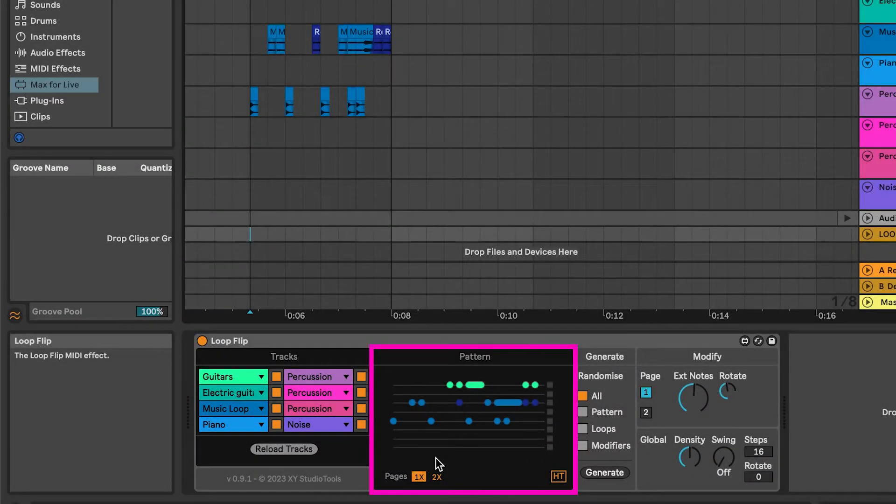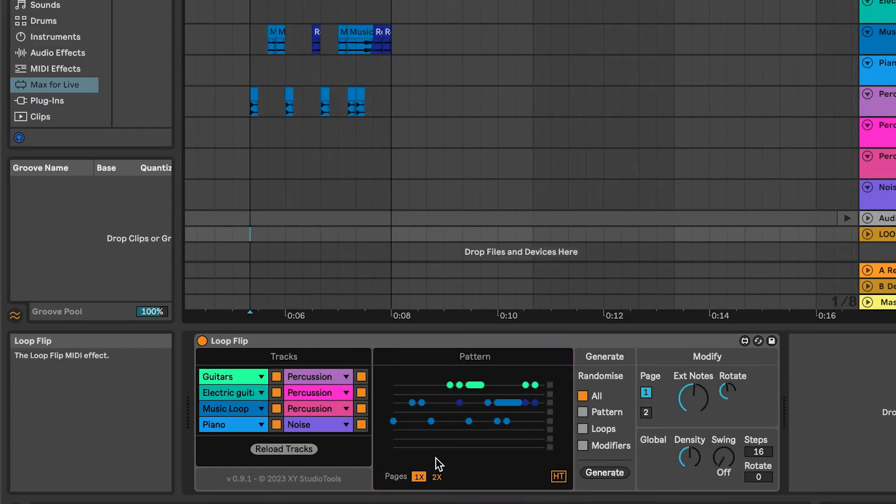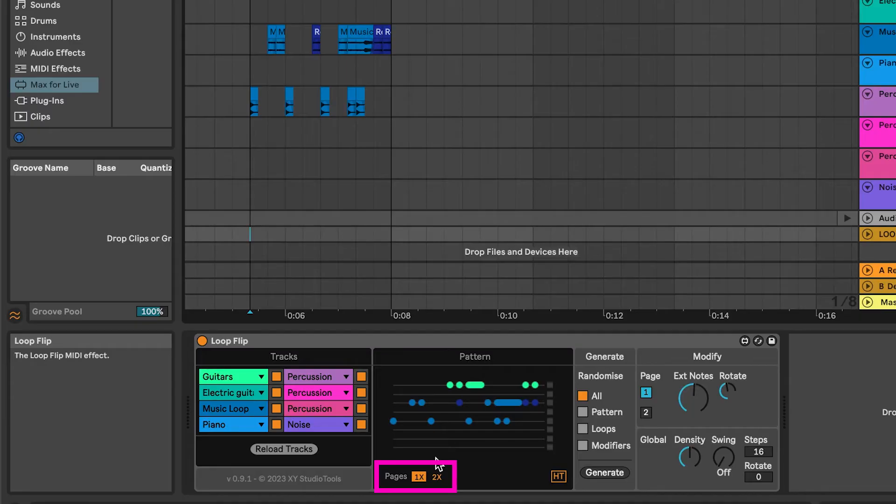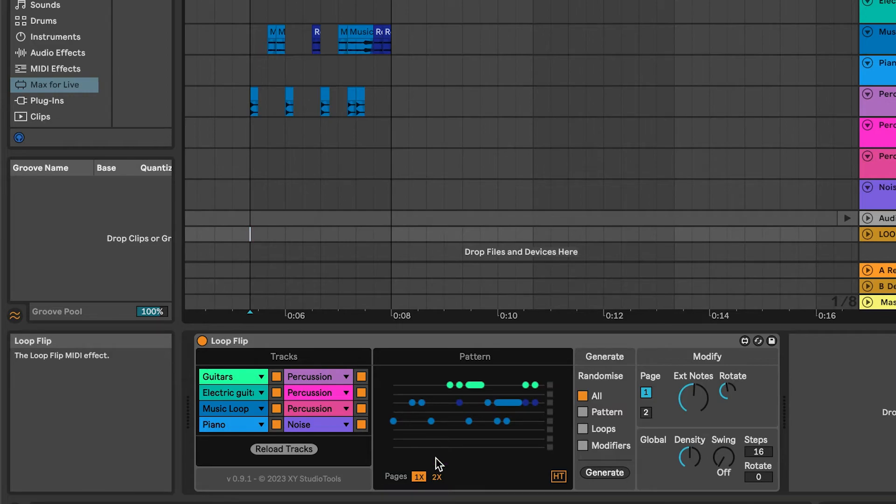In the Patterns section, you have some controls under the pattern. Pages let you decide how many pages of the current pattern you want. 1x is the pattern as is and 2x is two copies of the pattern, extending the rhythm for variation possibilities.